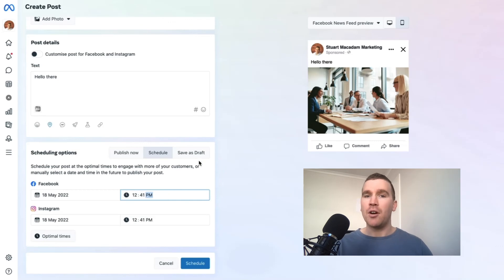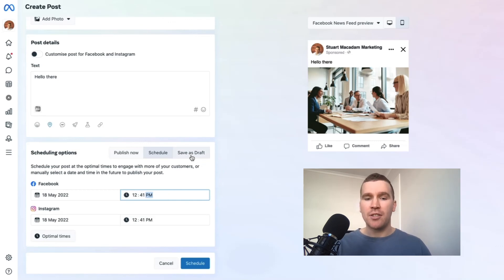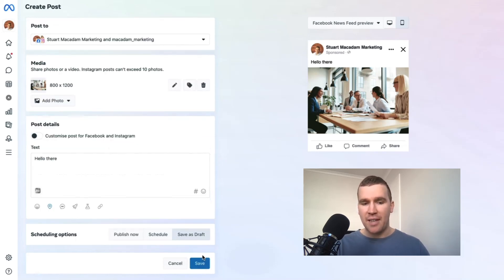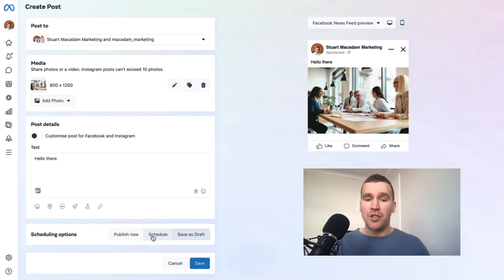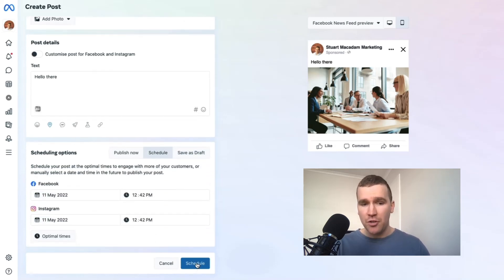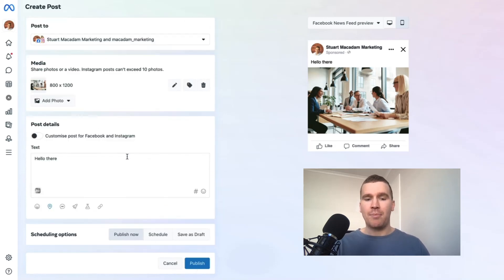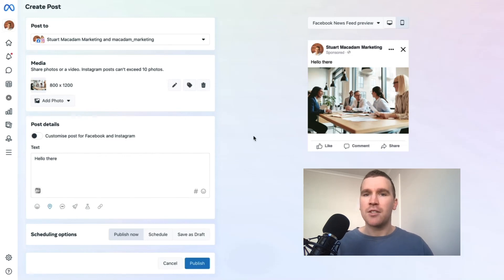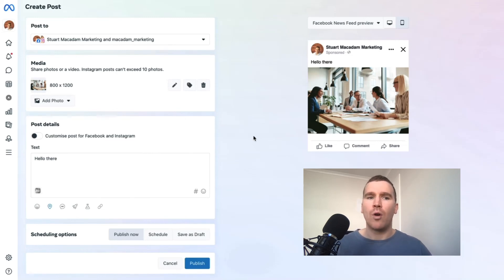If we're not quite ready to publish or schedule the post, we can just save it as a draft. If we schedule it, it's going to say schedule. If we want to publish it immediately, we just hit the publish button.